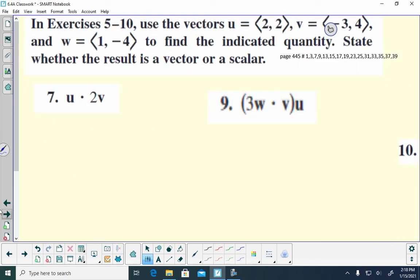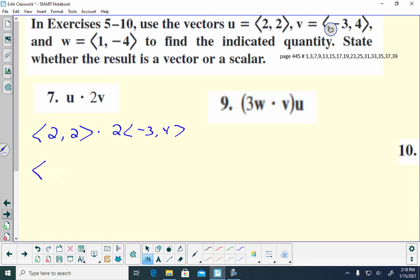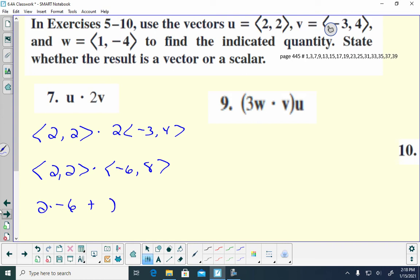Moving on to more problems — we may end up with a vector or a scalar, so I do the problem first and then decide. For number 7, I have u dot 2v. U is (2, 2) and v is (-3, 4), so 2v is (-6, 8). Taking the dot product: 2 times negative 6 plus 2 times 8 gives negative 12 plus 16, and my final answer is 4 — a scalar because it's just one number.